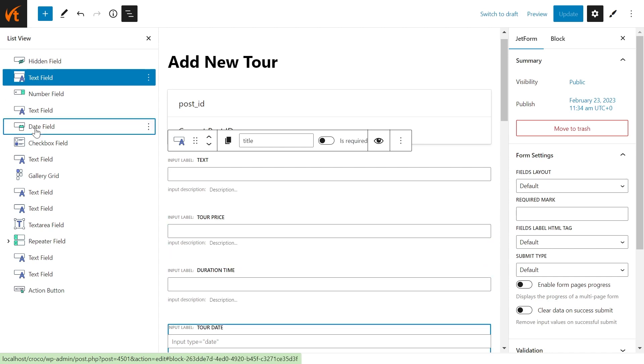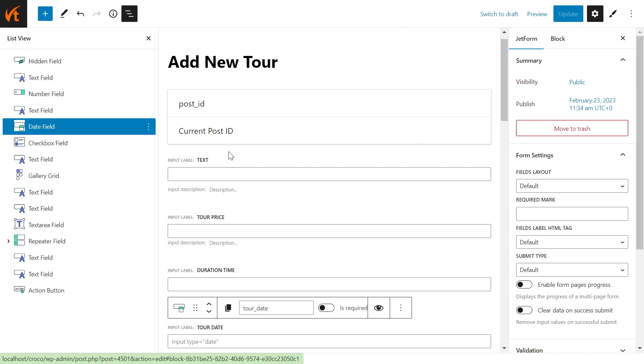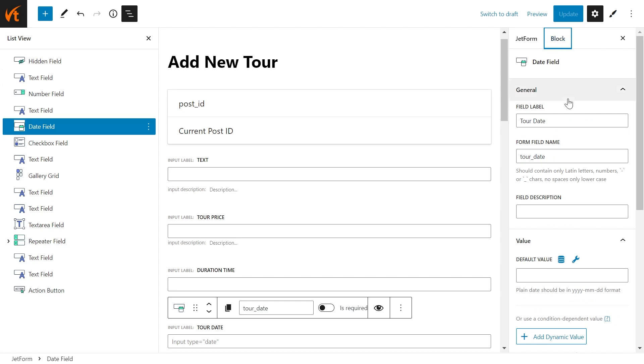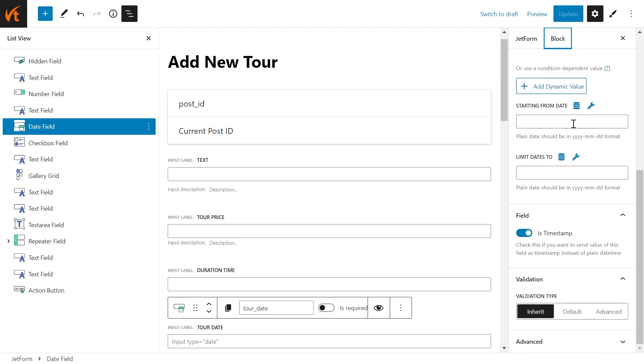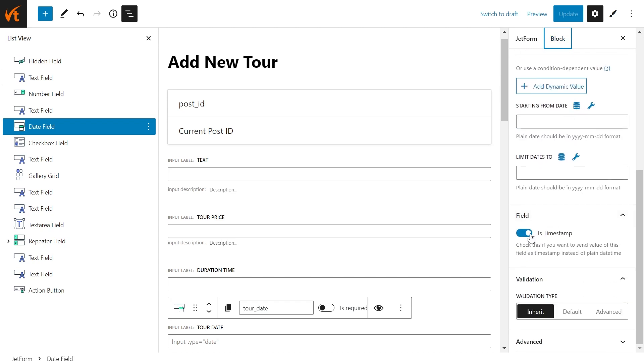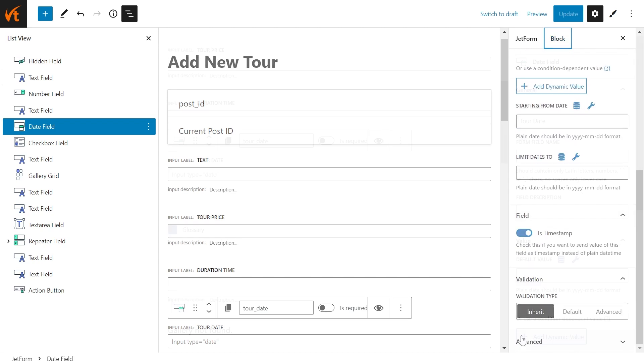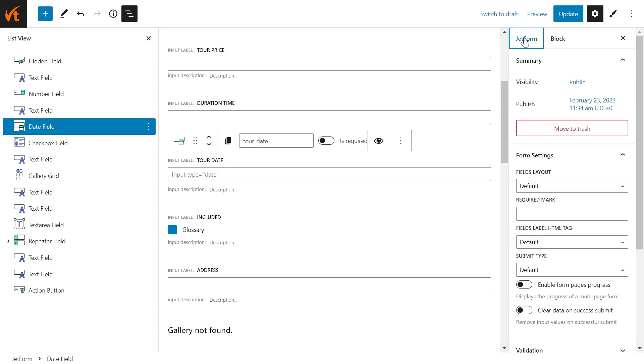Find the Date field, go to the Block Settings. Make sure the Is Timestamp option is ticked. Then go to the JetForm tab.